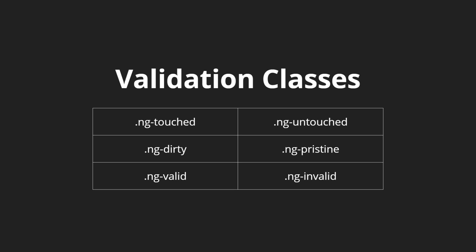ng-touched, ng-untouched, and all of the following. Let's see how we can use these in our applications.